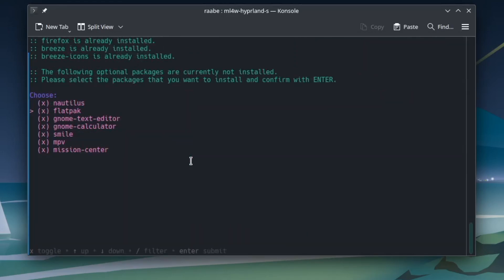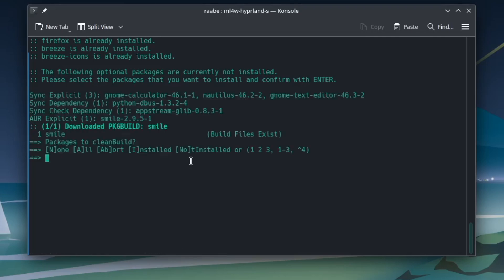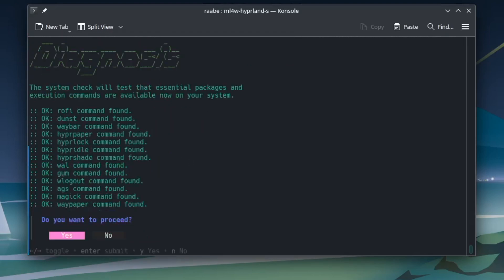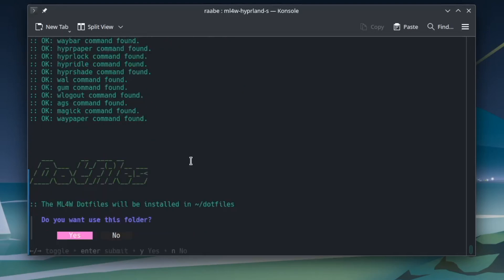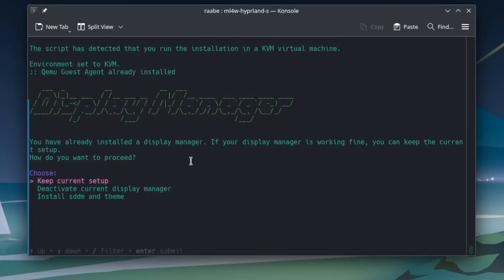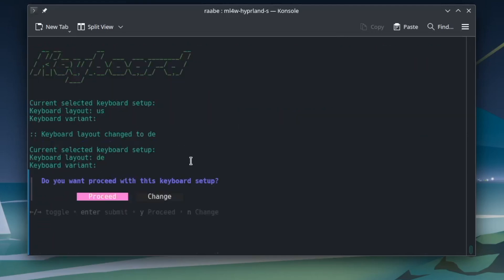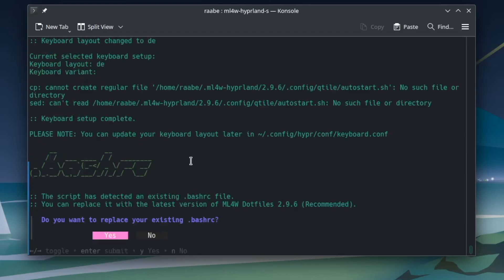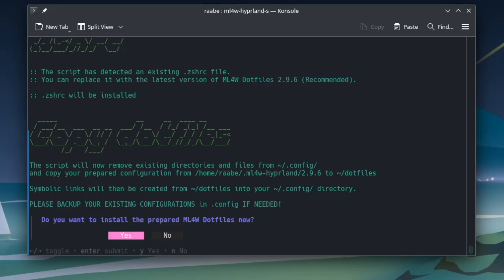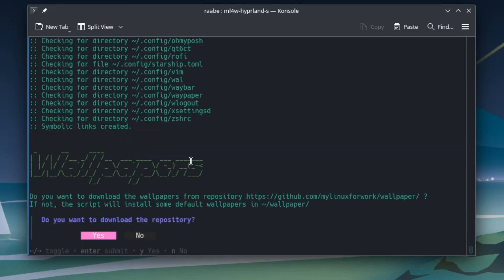I will install Nautilus, GNOME Text Editor, GNOME Calculator, and Smile as my optional packages. Installation of optional packages is done. A short system check confirms all key commands are available for the dotfiles, and I can proceed. I install the dotfiles into the dotfiles folder. Two backups are available for .bashrc and .cshrc — I will create a backup. It's in a KVM. I change the keyboard to de with no variant, proceed with the setup, I'm not on a laptop, and I will replace the existing .bashrc and .cshrc with the versions from the mylinux-for-work dotfiles. I copy the dotfiles configuration to the target folder and will use the shipped wallpaper.